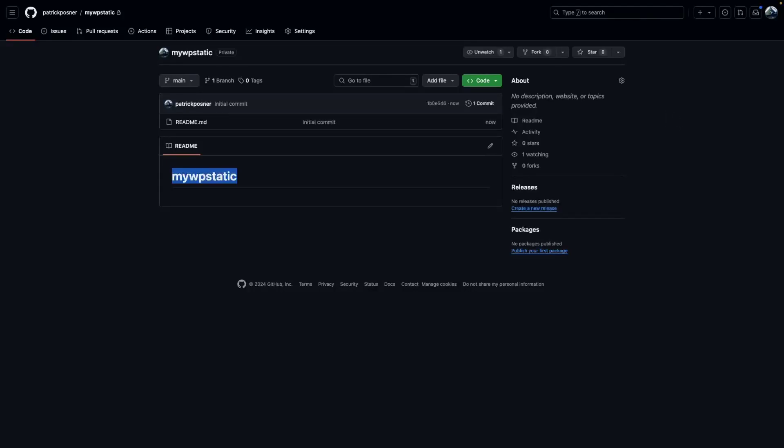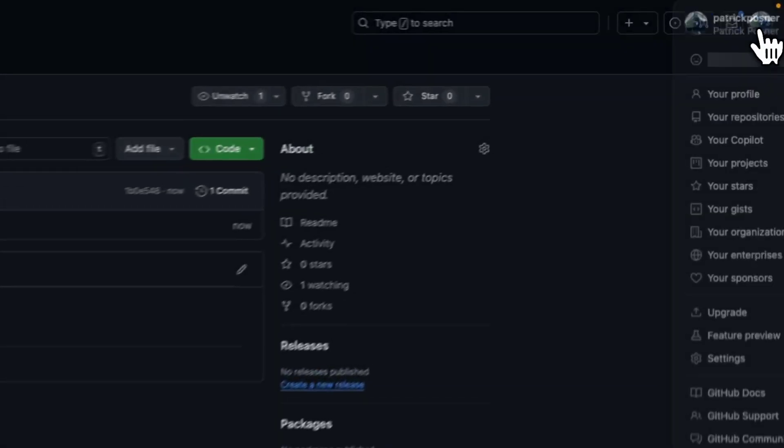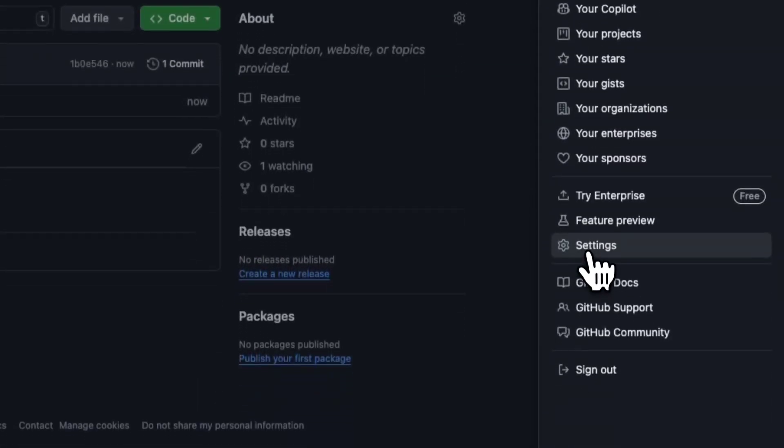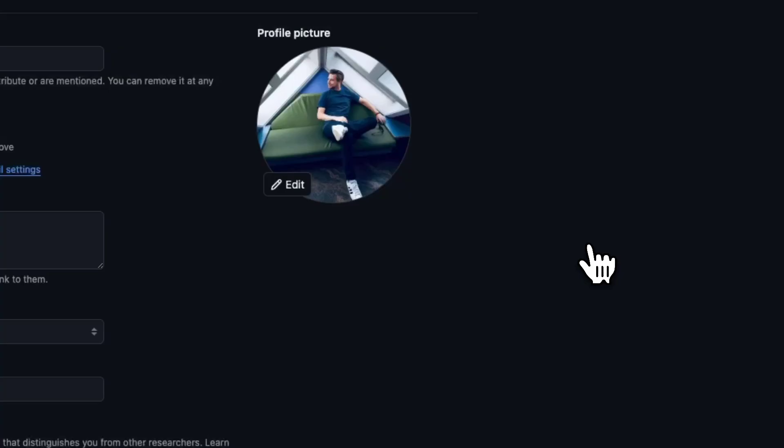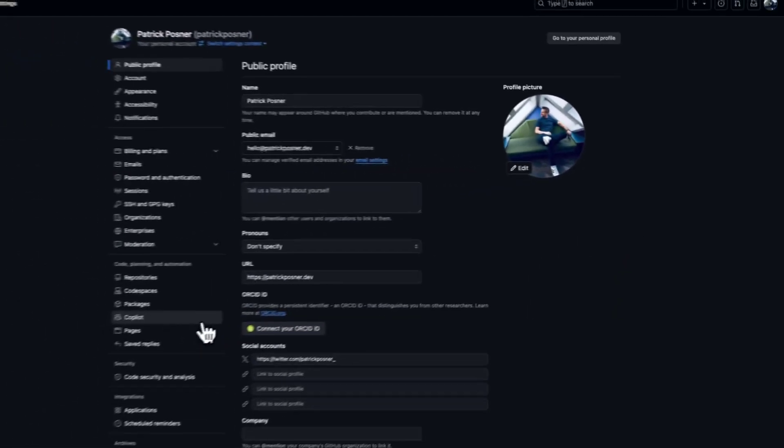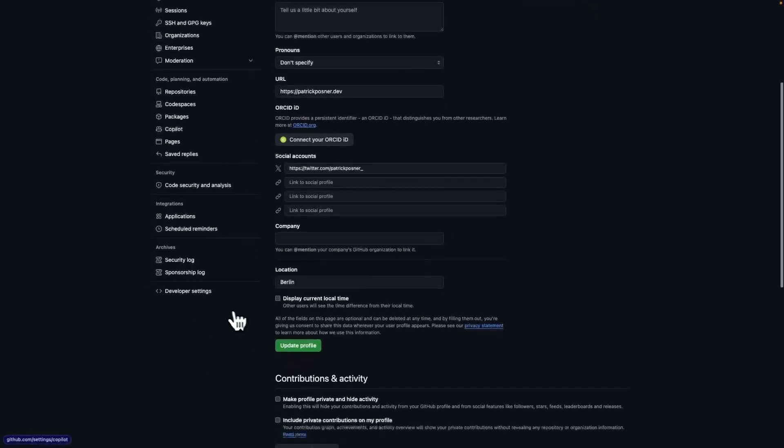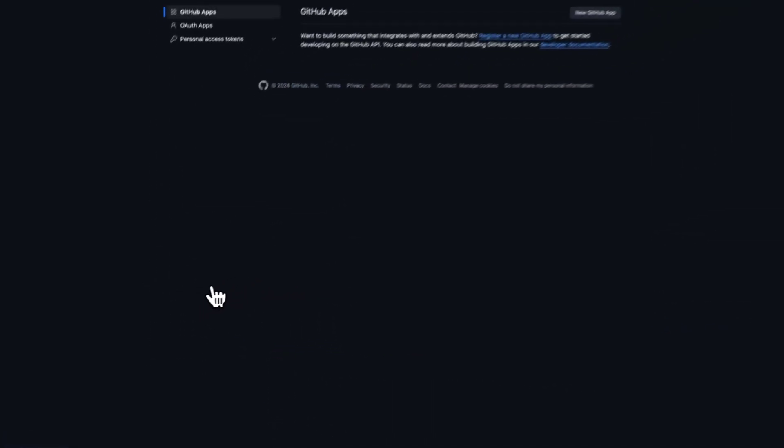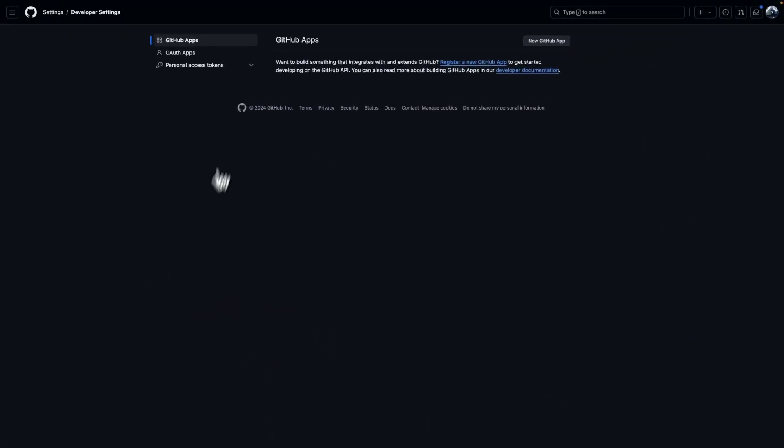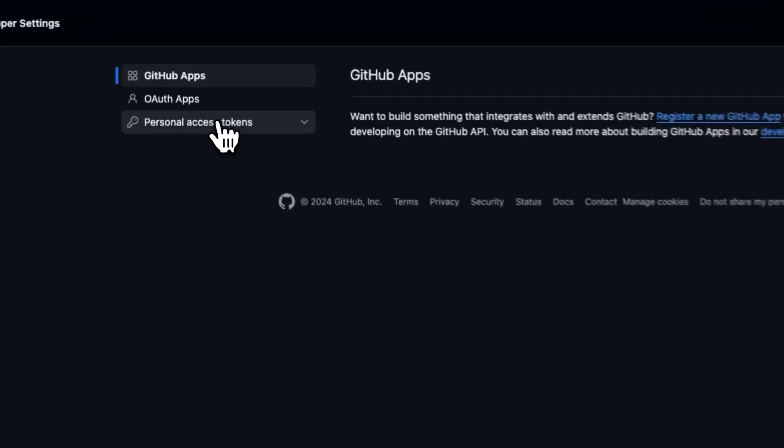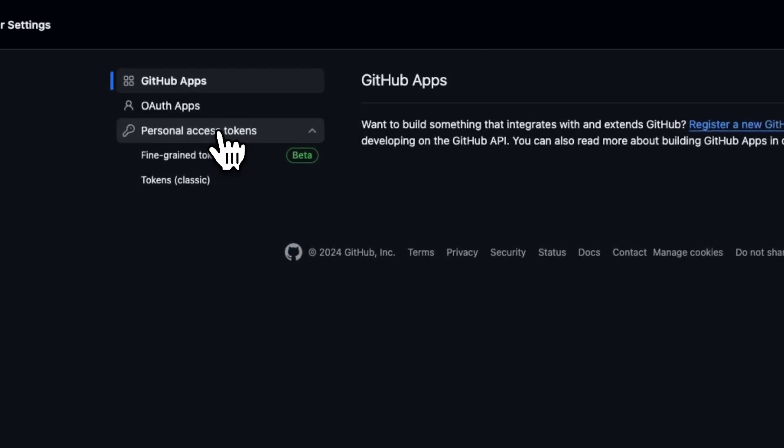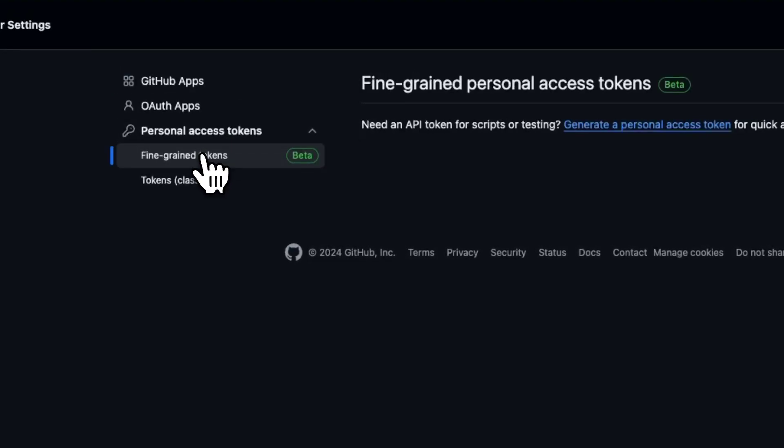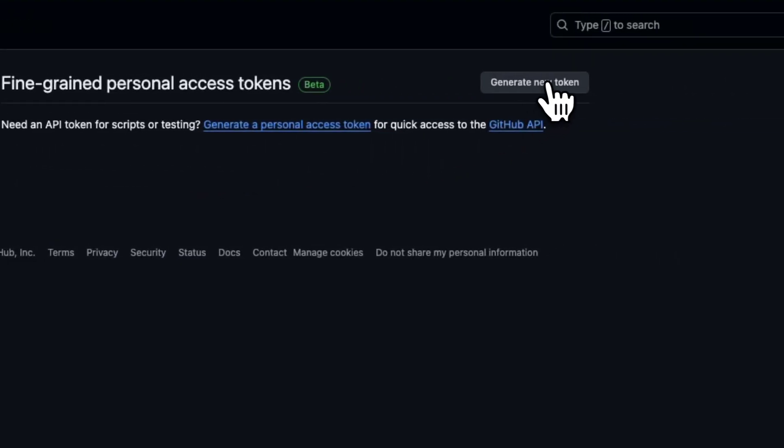To make a secure connection between your WordPress installation and GitHub, click on your profile icon on the top right corner, go to settings, scroll down, switch to developer settings, personal access tokens, fine-grained tokens, and click on